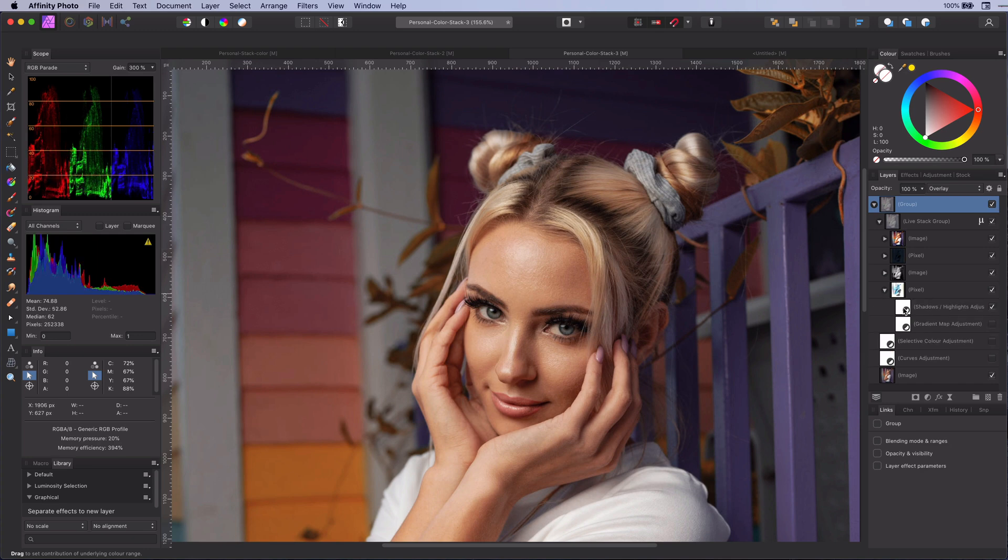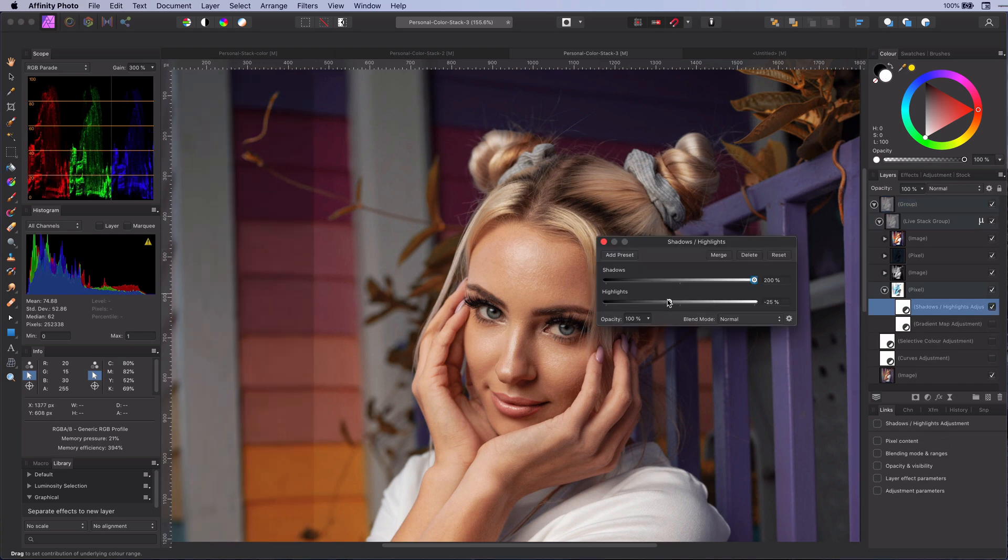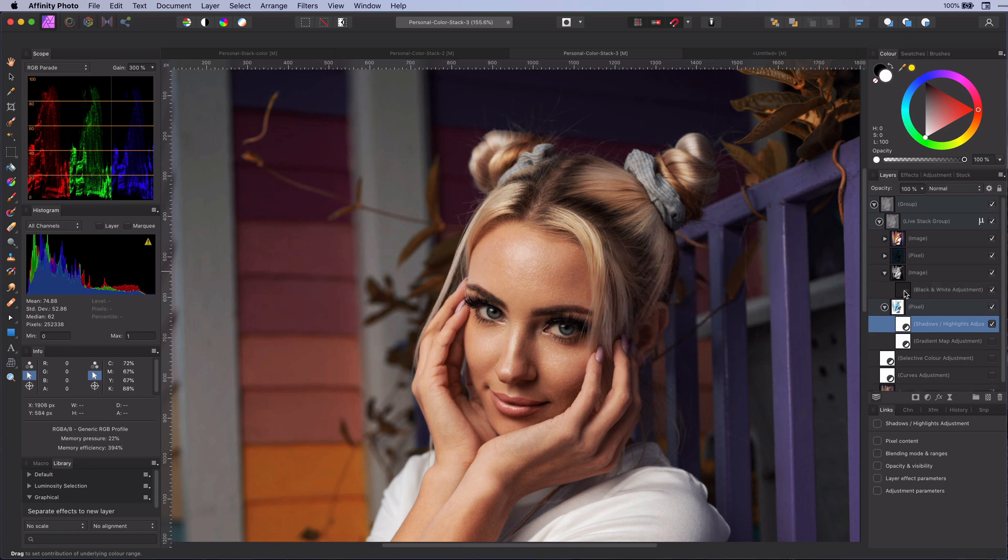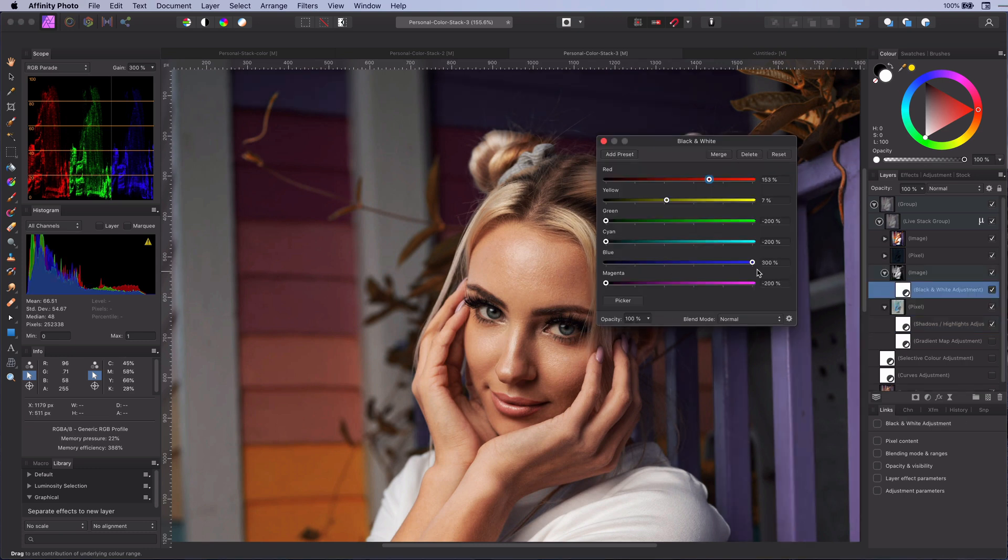Let's play with the adjustment to show you how easy it is to modify the colors to get an amazing professional look.